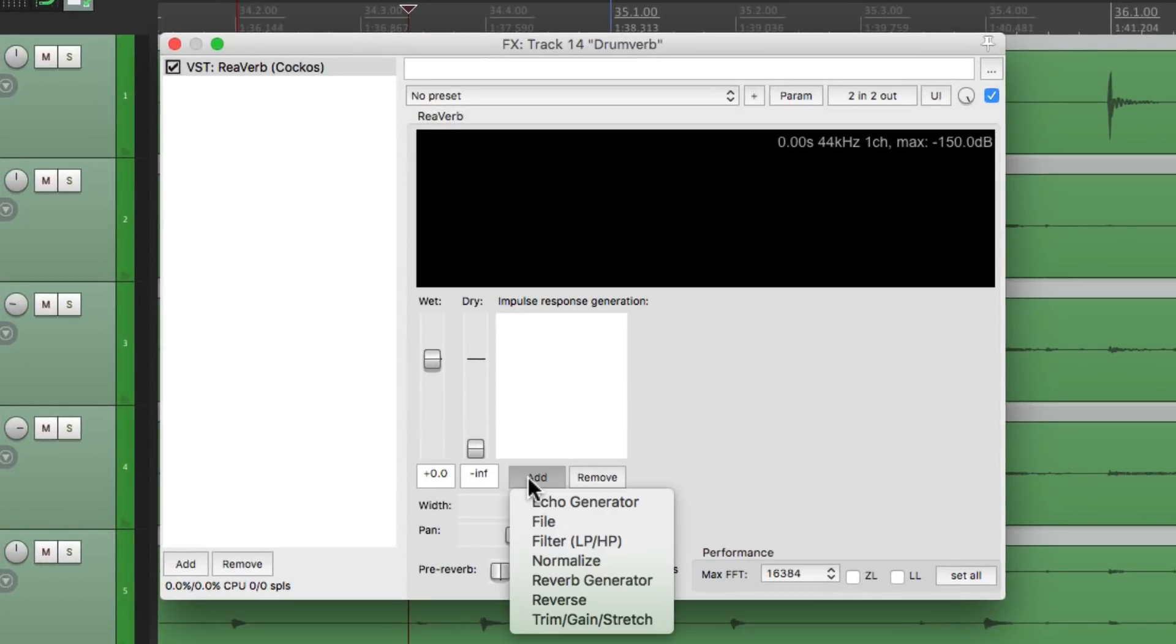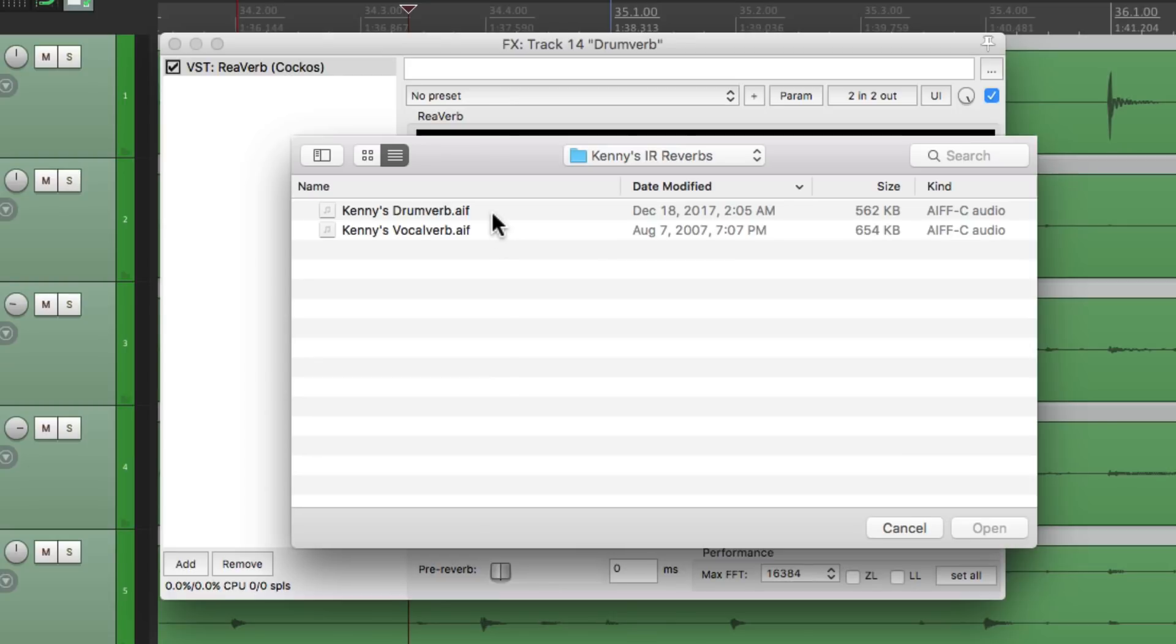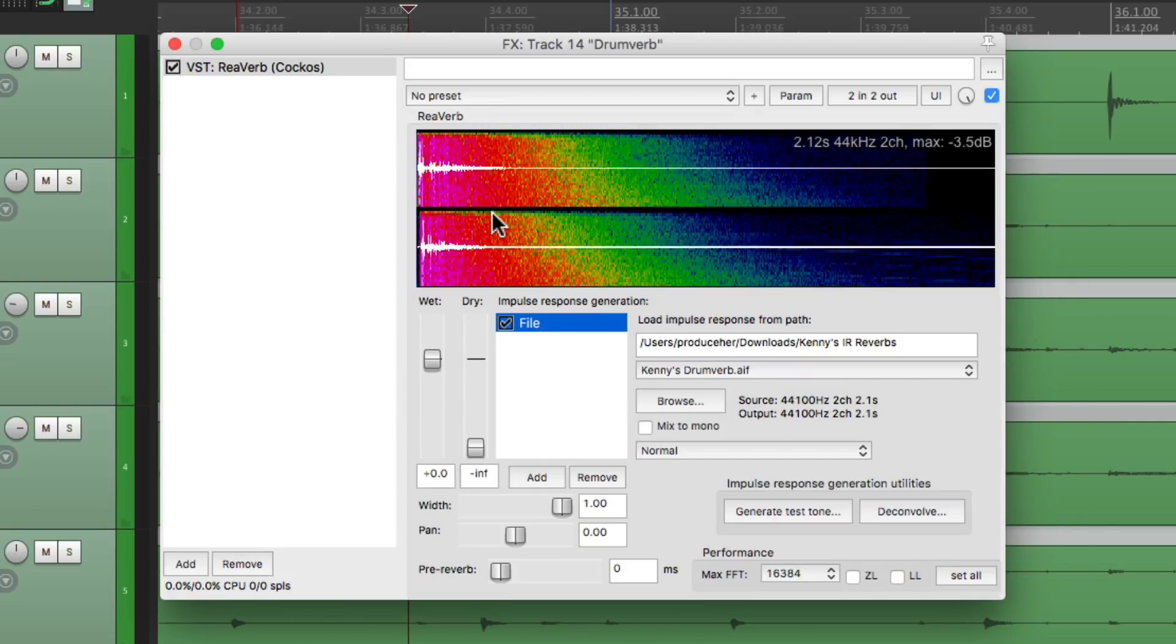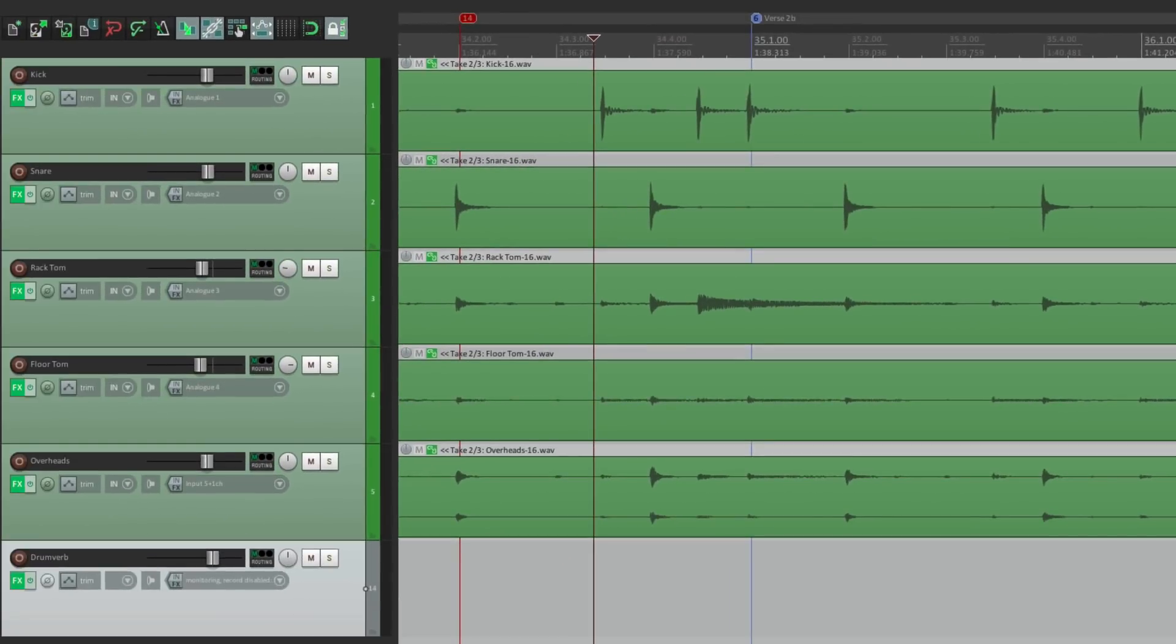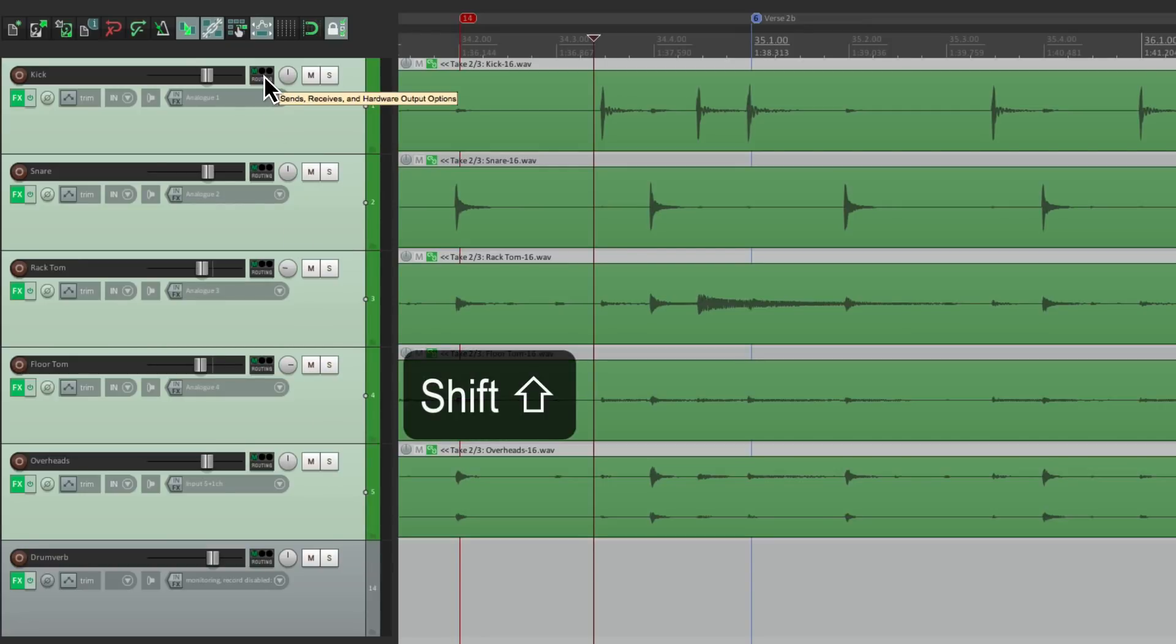So add a file right here. And I'll choose this one, which is a sample of a room. So we can close this and send these drums to this track. So I'll select them all, hold down Shift, and grab the routing and drag and drop it right to here. See what changes to a patch cable? That lets us know we're creating a send. So I could drop it.